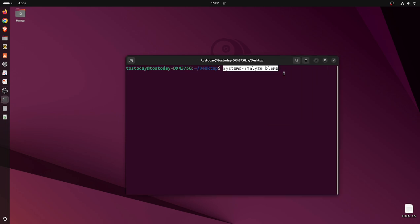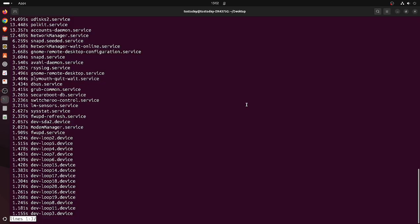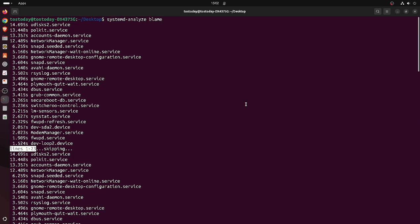Systemd-analyze blame, space blame, enter. And if you give this a moment, this will bring up all the startup programs that will allow you to see if there's anything that's taking an unusually long time.